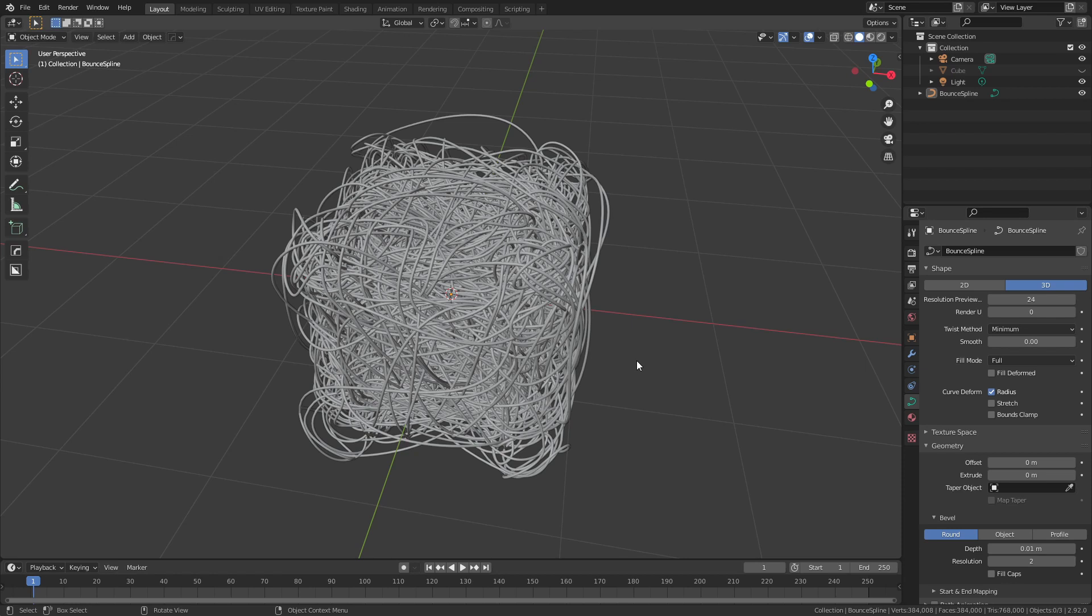Now, the value of this is that you can apply it to essentially any object as a mesh. So I'm going to quickly set up a few examples and then come back to them.